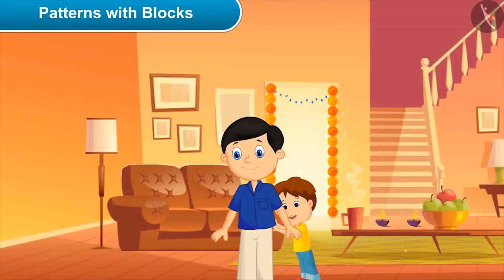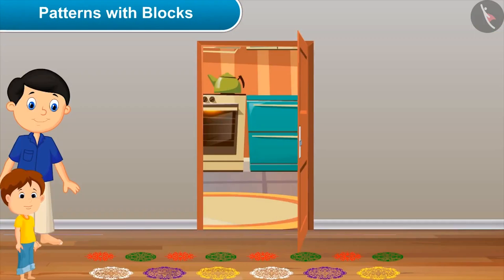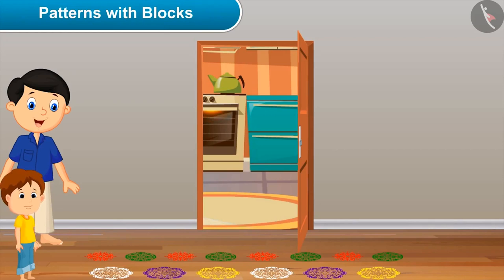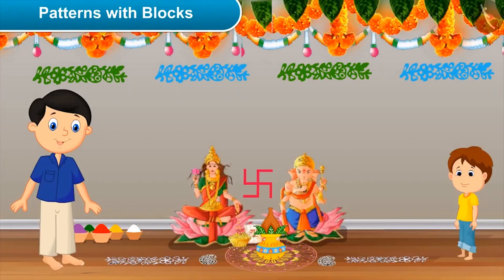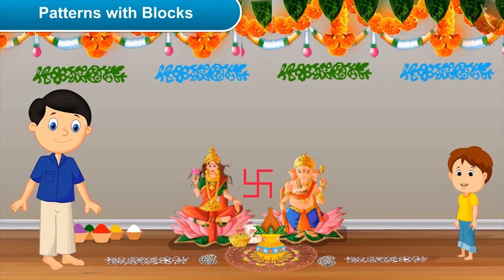Akshay calls: daddy, please have a look at our beautiful rangoli! Dad: oh wow, have you made this? Akshay: yes, I made this with mom. Dad: very nice — now let's go to the puja room. Akshay: dad, what are you doing? Dad: I am decorating our puja room with lots of colors. Akshay: wow, you have made such beautiful and colorful patterns! Would you like to make some patterns?